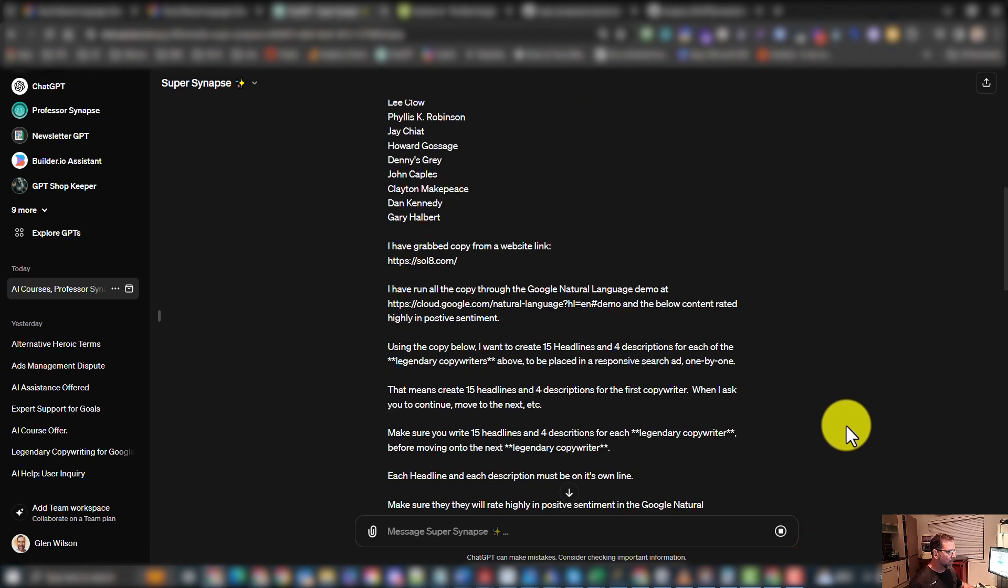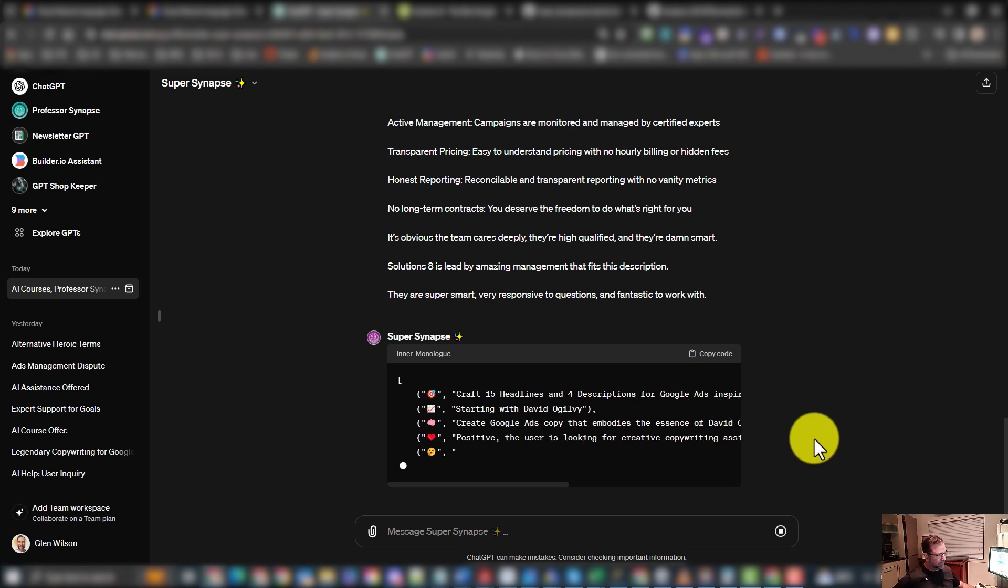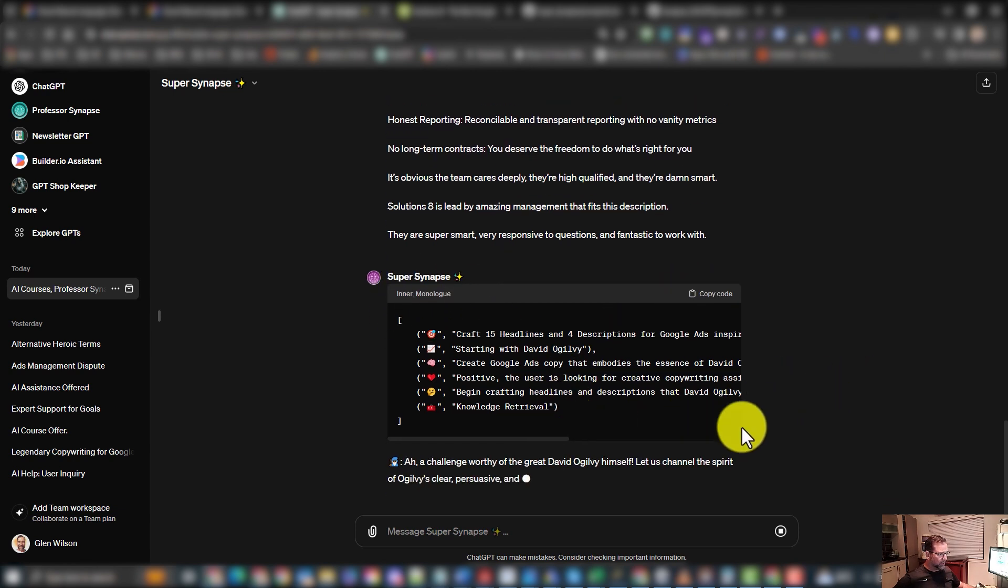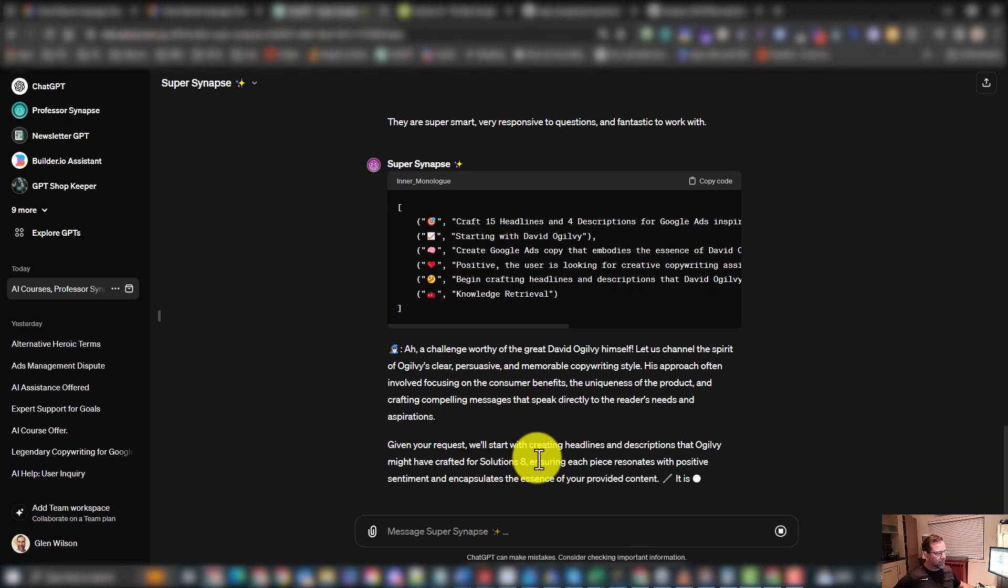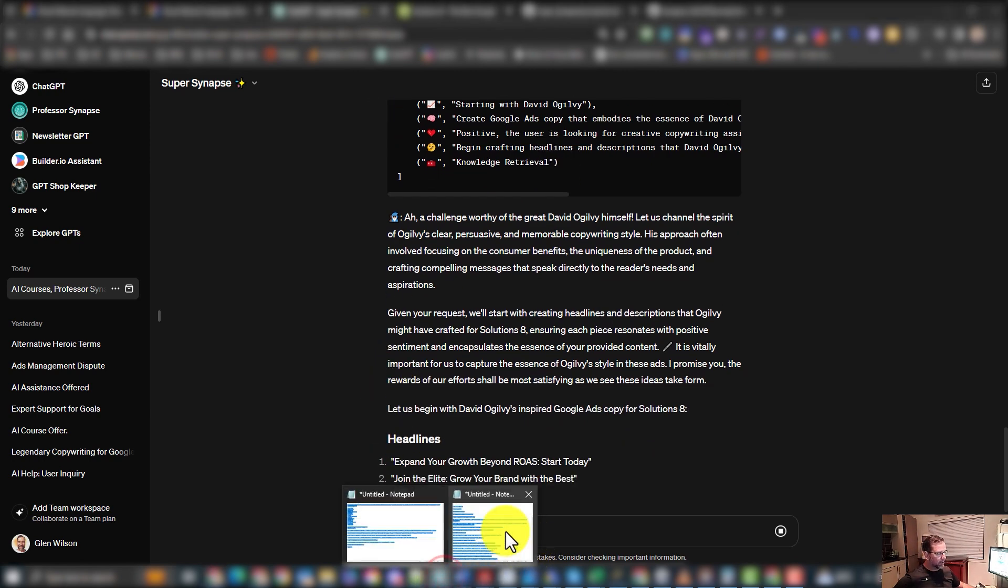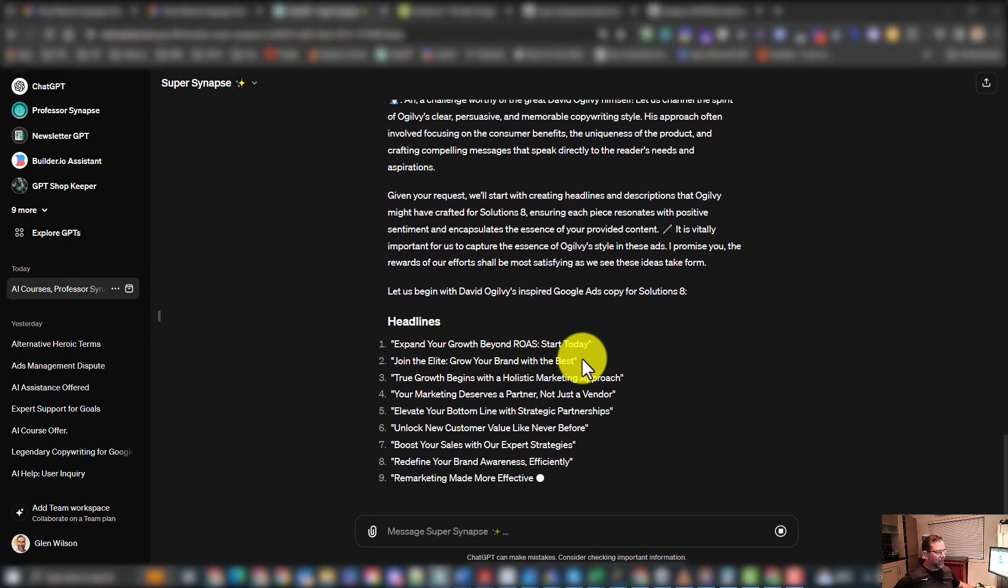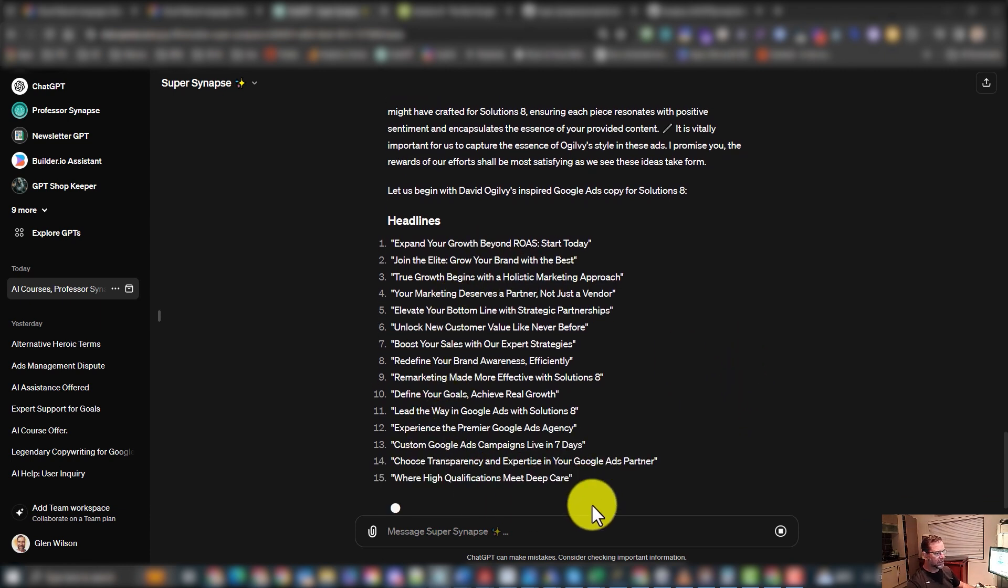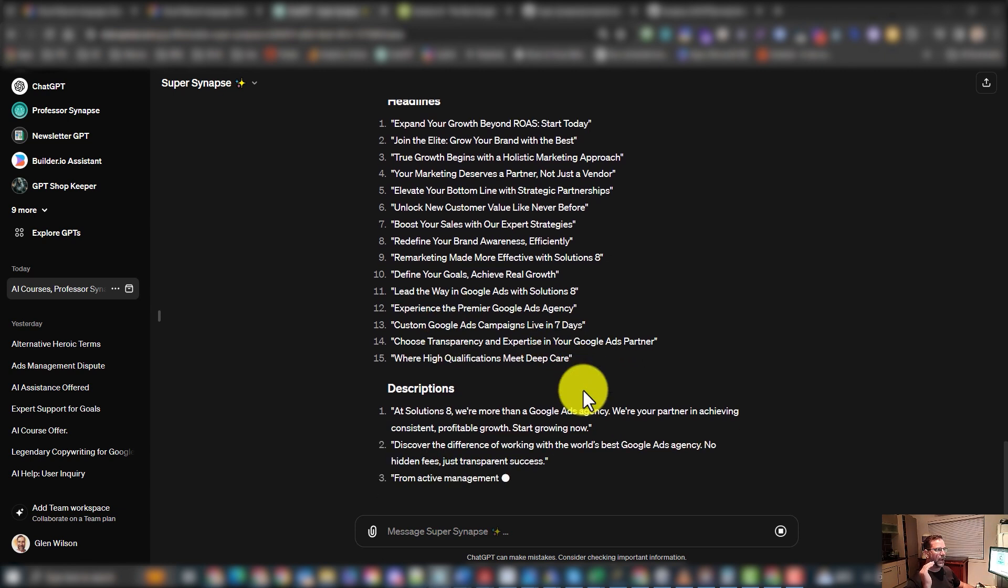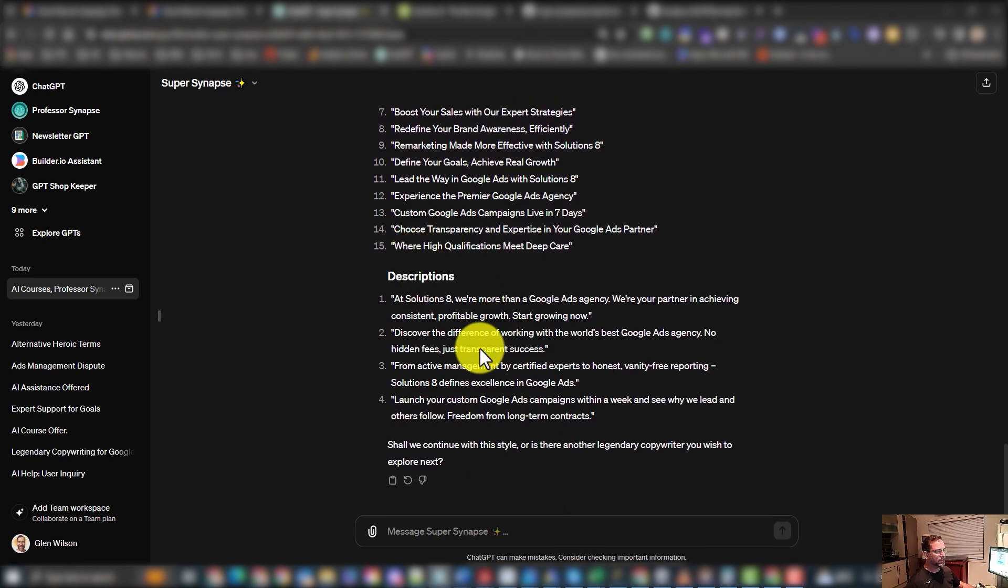Now what this is going to do, it'll do a bit of analysis. And you can sort of see the interlock. This is how they've written this GPT. Given your request, we'll start with David Ogilvy. So Ogilvy was the first legendary copywriter on the list. There, David Ogilvy, so they've kicked off with that. Expand. So here's my 15 headlines. Now I like this process and I like to have ChatGPT go through all of them because there's all different types of headlines that you can use in descriptions.